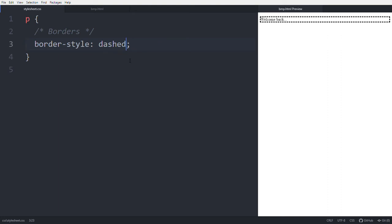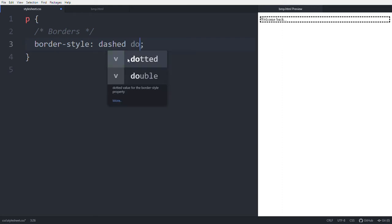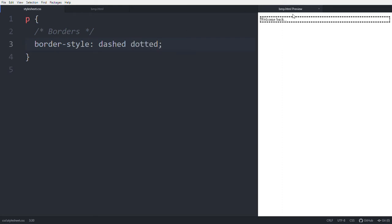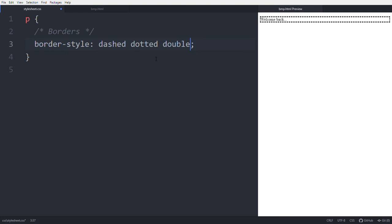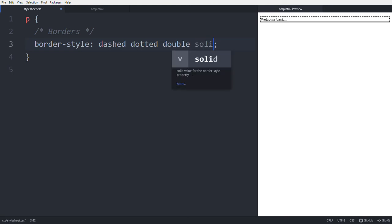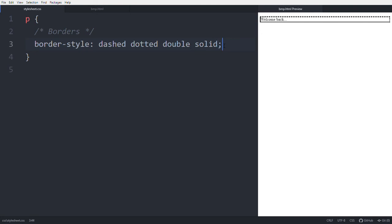You can use two values — for example, 'dashed dotted': top and bottom are dashed, right and left are dotted. With three values — 'dashed dotted double': top is dashed, right and left are dotted, bottom is double. With four values, each side is set individually. Instead of using all four values, you can use just one — for example, 'solid'.